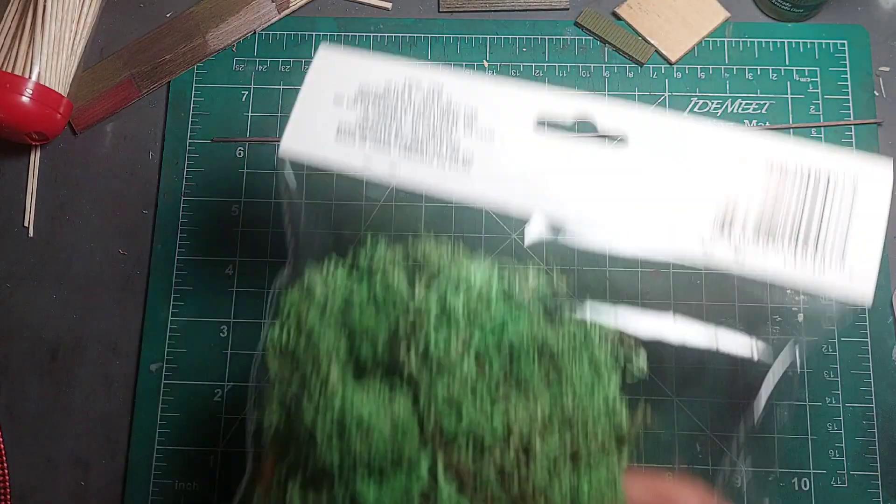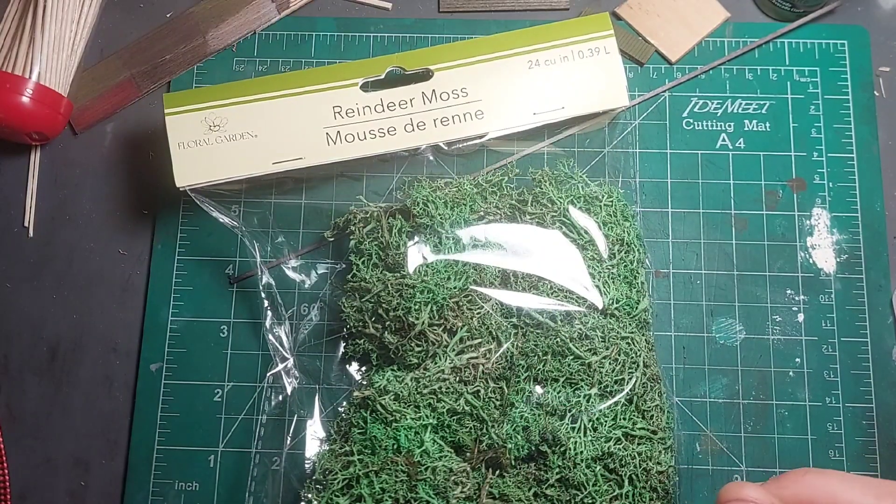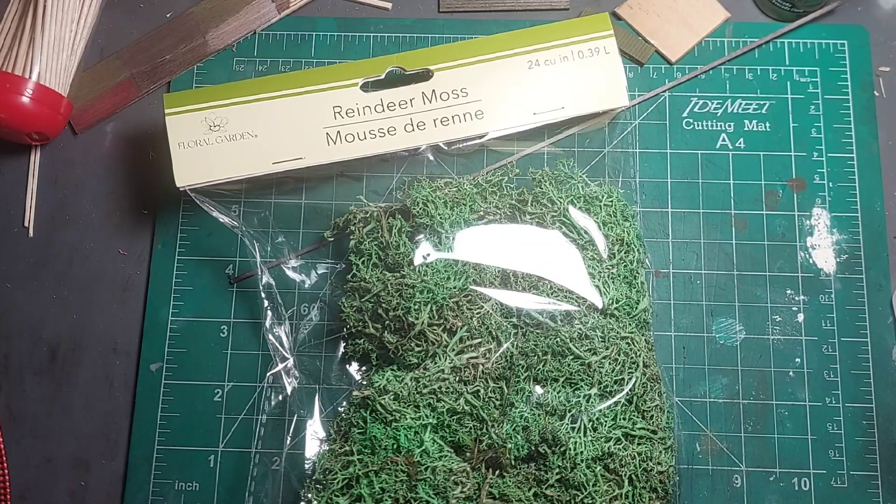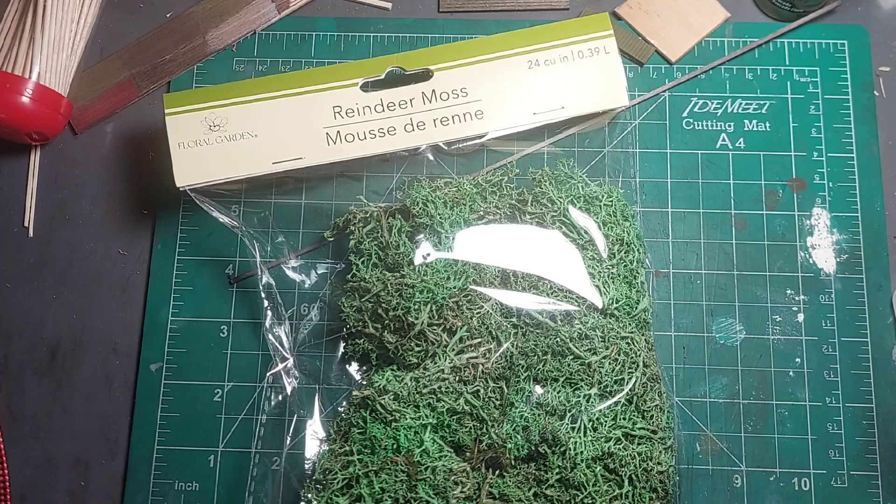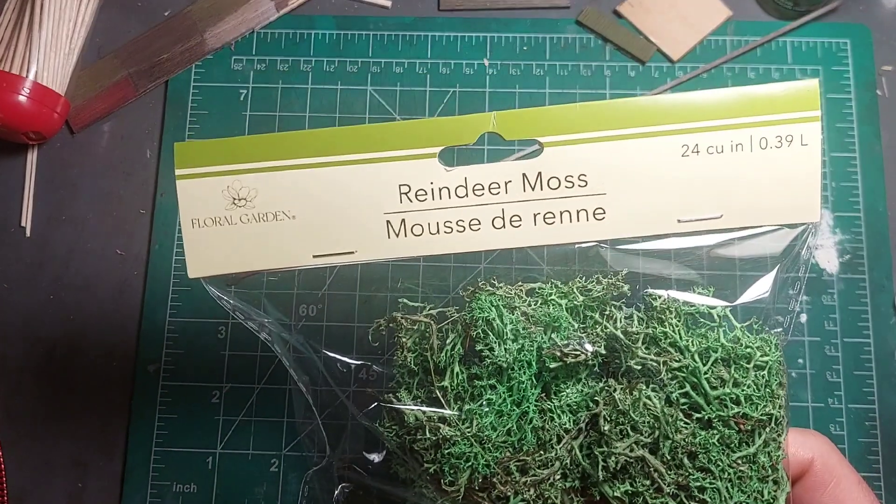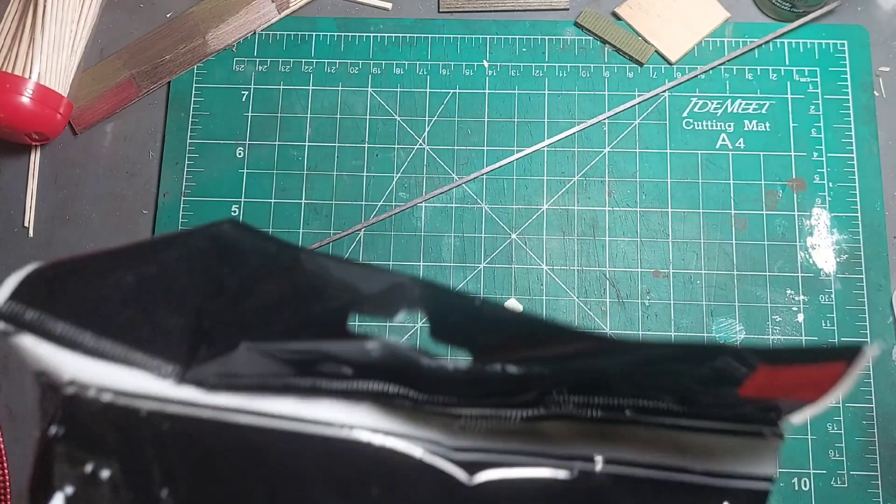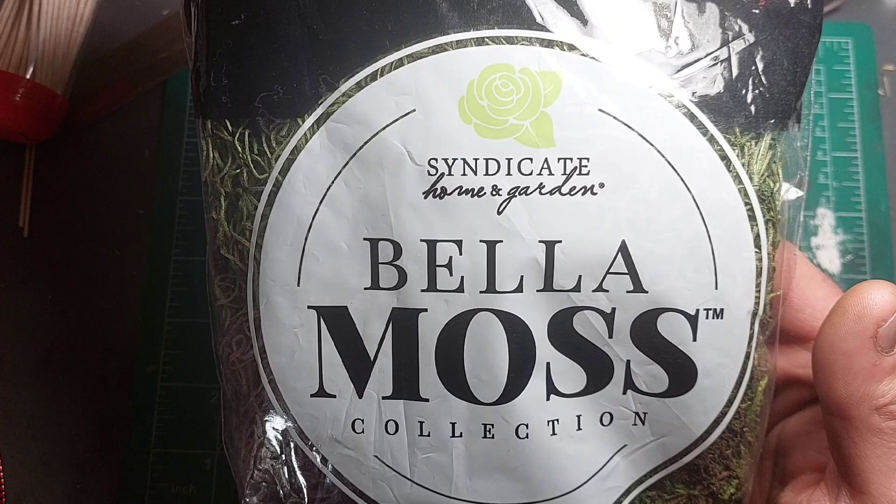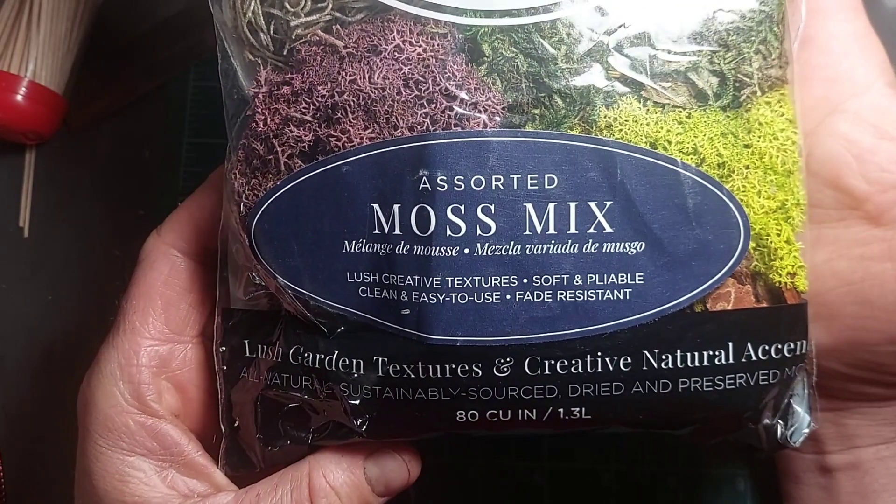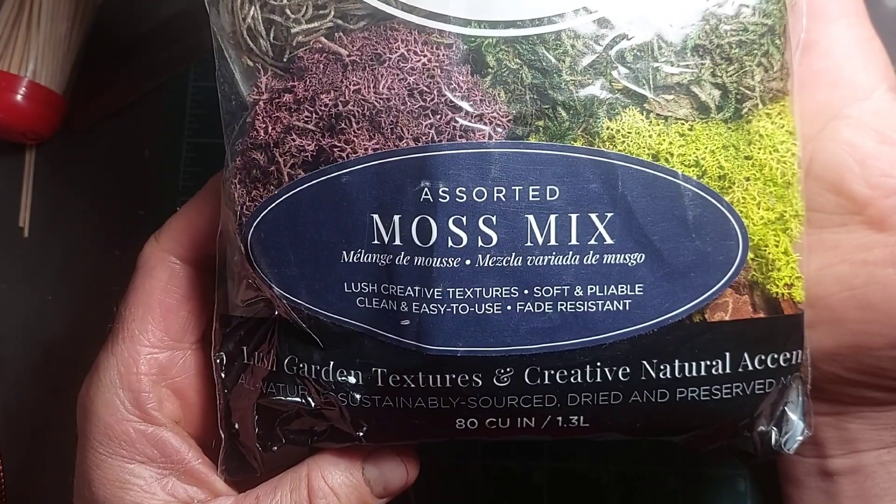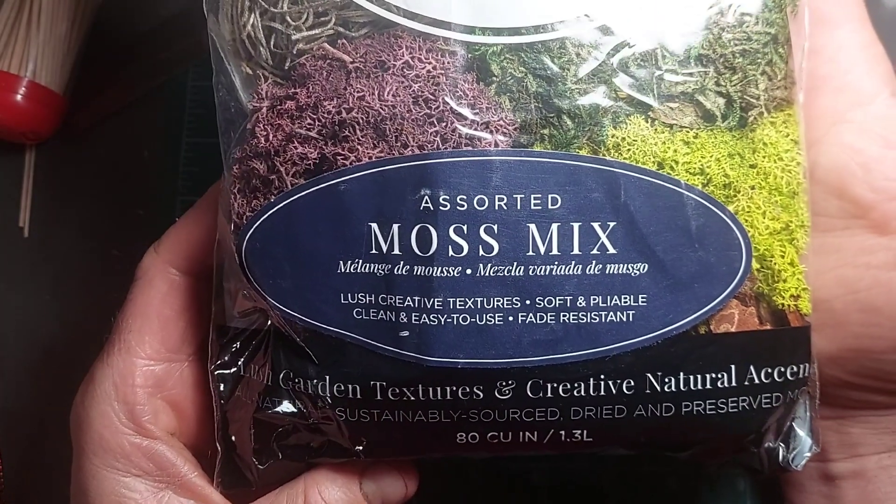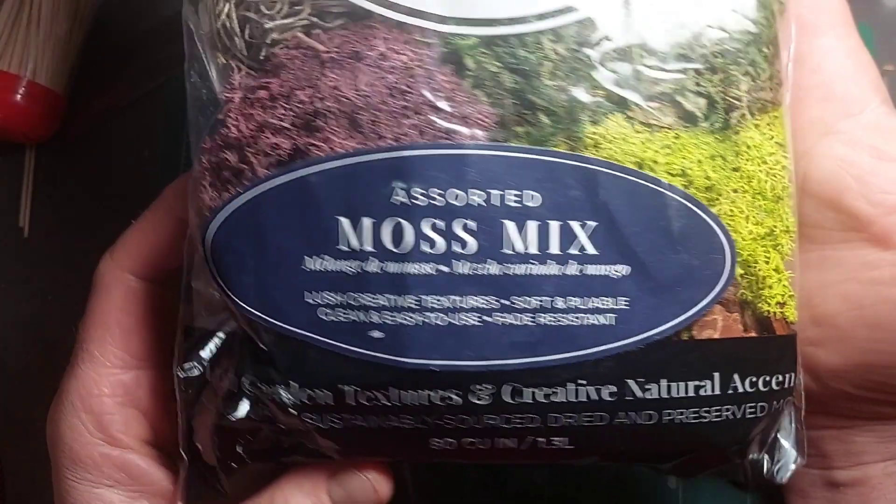I do have some different moss. I picked this up, it's called reindeer moss. If I pick it apart just right I can use that on my pier. A while ago I also had some of this stuff, it's called Bella Moss Collection from Syndicate Home and Garden. It's an assorted moss mix, lush creative textures, soft and pliable, clean and easy to use and fade resistant. It's all natural, sustainably sourced, dried and preserved.